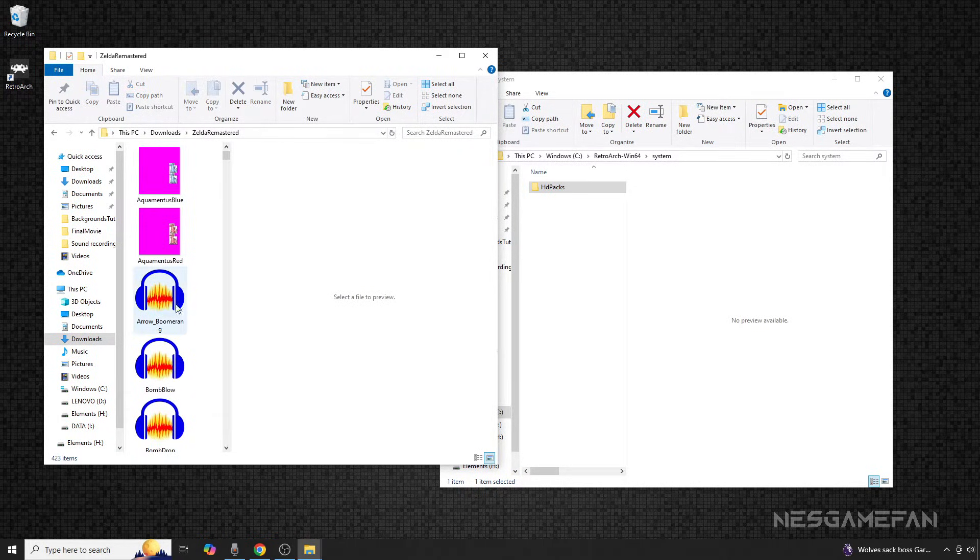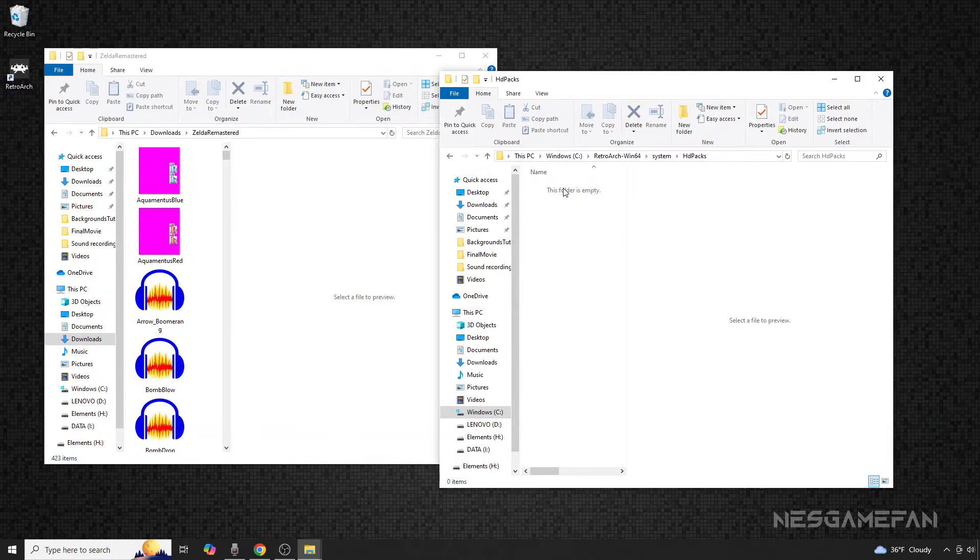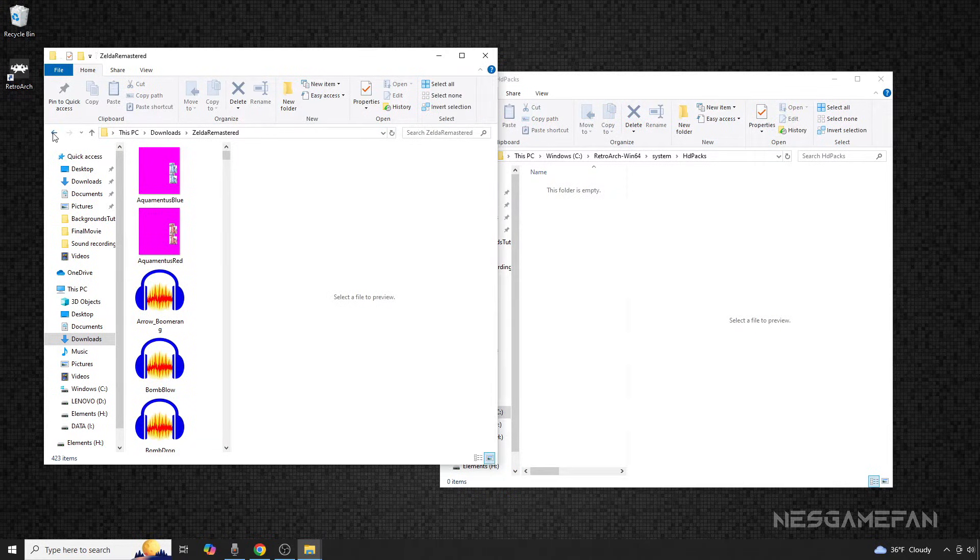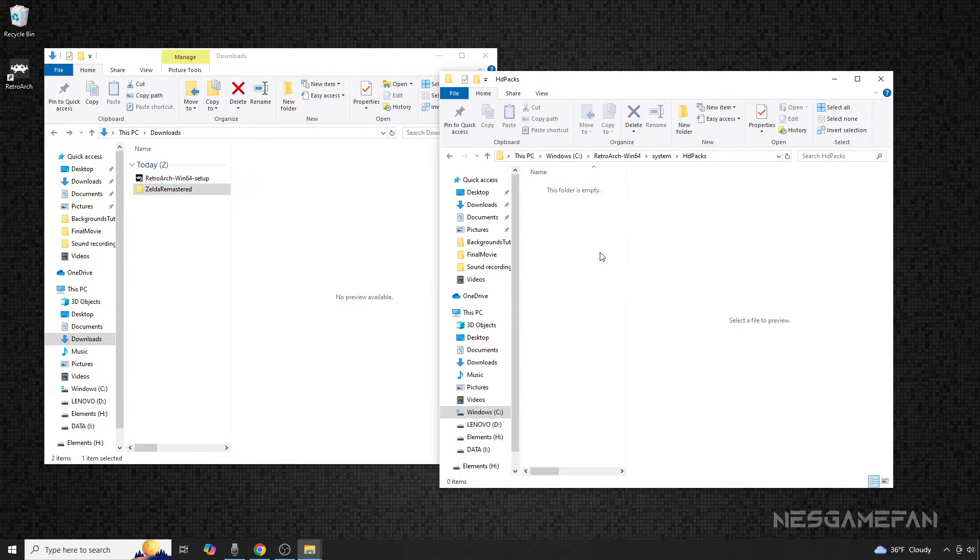you can then drag the enhancement pack folder so that it is inside the HDPacks folder of RetroArch as shown here.